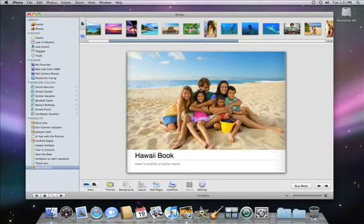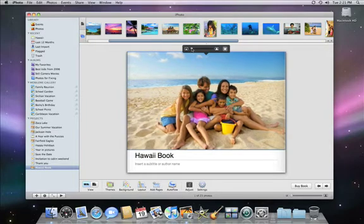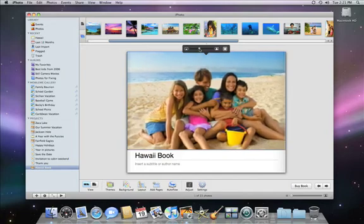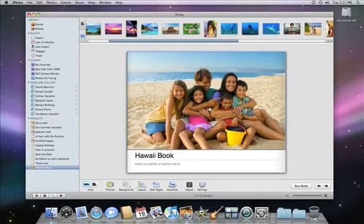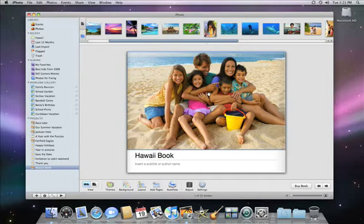Sometimes, after you place a photo, you'll want to get closer to the faces. To do that, just click on the photo, and a little pop-up appears. The slider in this pop-up lets you adjust the zoom by dragging. And you can adjust the framing by dragging the picture right where you want it.